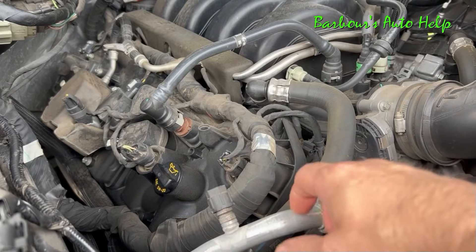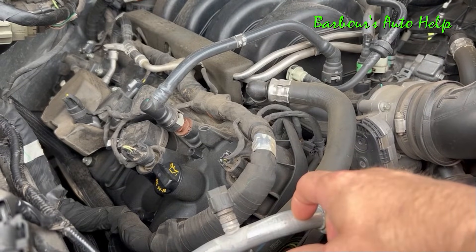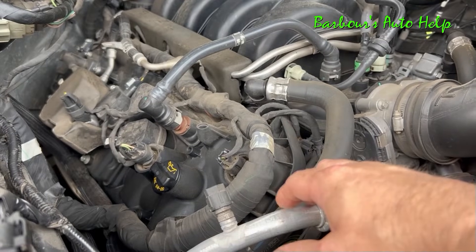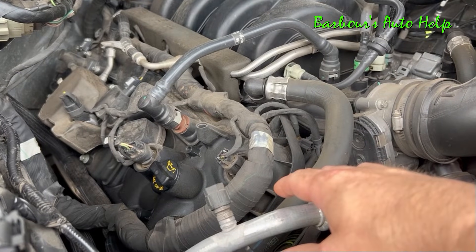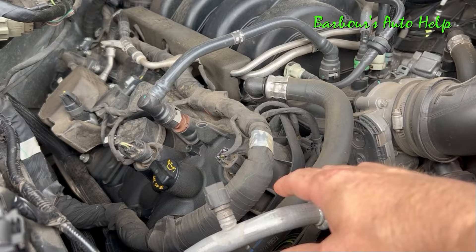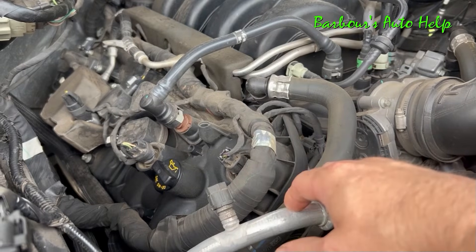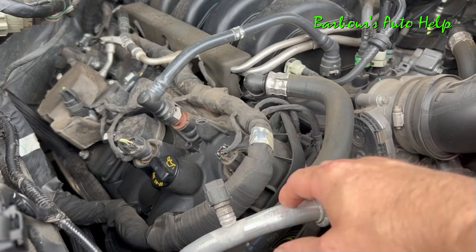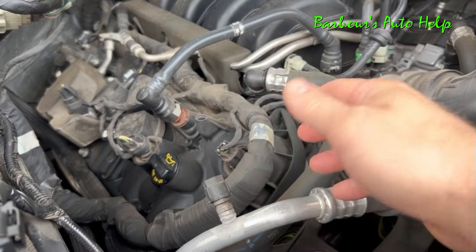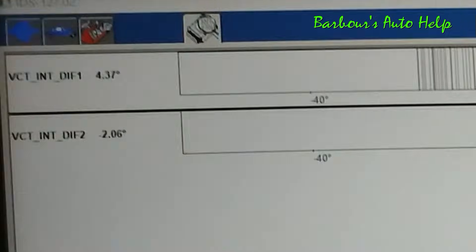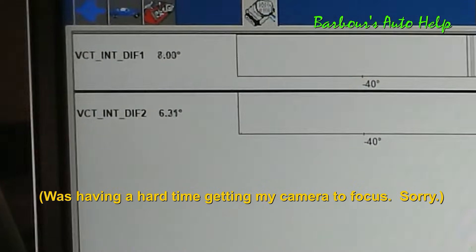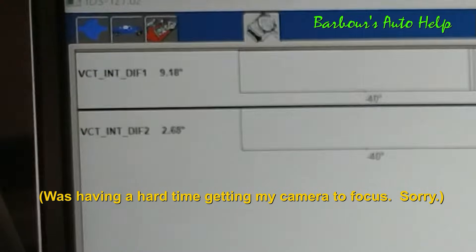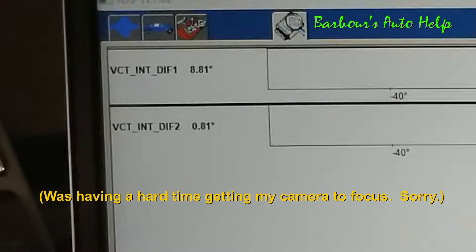What I believe is happening when this particular failure occurs is that the pentel of the VCT solenoid is getting stuck in its movement. I took the liberty of taking some video while monitoring the PIDs for the VCT error on both intake cams on one of these engines while the problem was actually happening, and I believe what you'll see will help make more sense of my theory.